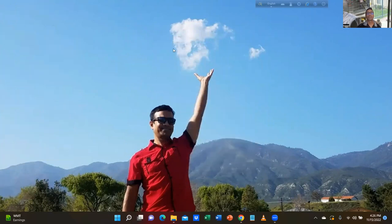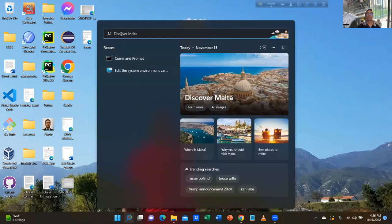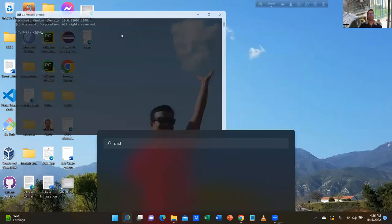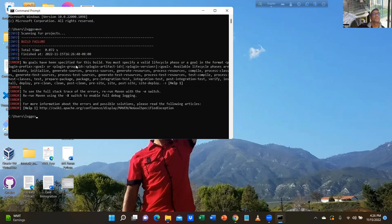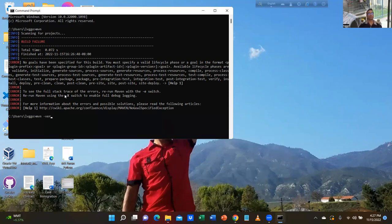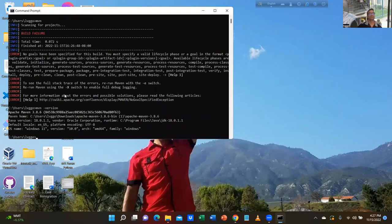Then go to Path — double-click. Apache is the last one — paste here the latest one. OK, OK, OK. Go to CMD, type MVN, Enter. Maven is there now — it's showing, this is a sign of Maven. You can also type MVN dash version.